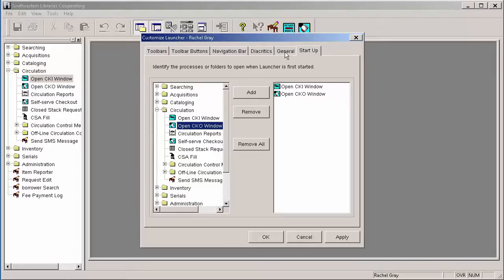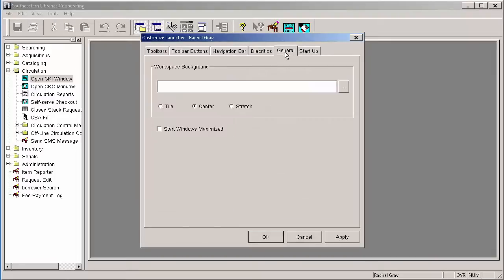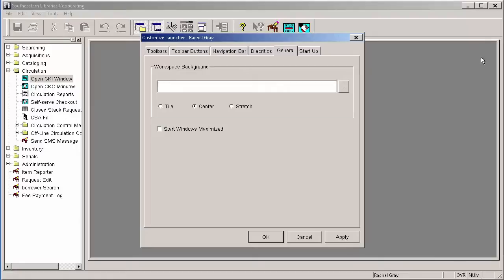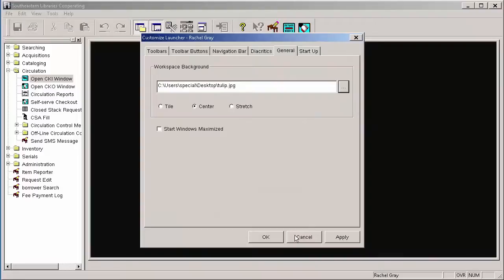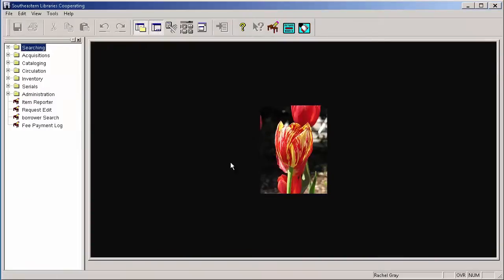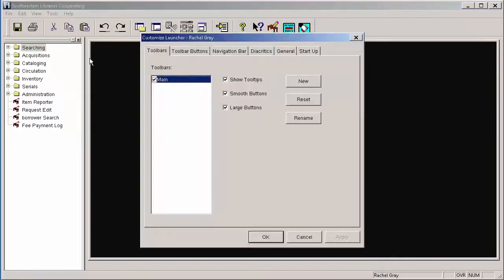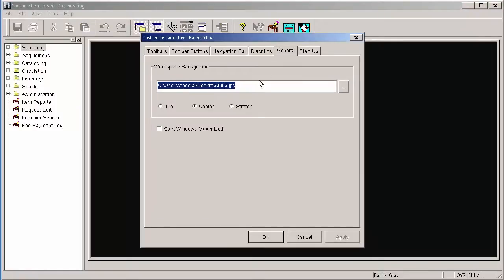The last tab I'm going to talk about is the General tab. And what this allows you to do is two different things. You can add an image to your workspace background. And the workspace is this gray area that is taking up most of your Horizon screen. And if I don't want that plain and boring background, I can go in and maybe add a picture of a tulip. So now every time I open up Horizon on this computer, it'll show me that pretty picture.